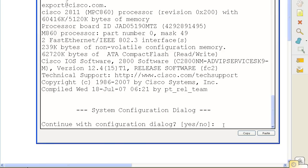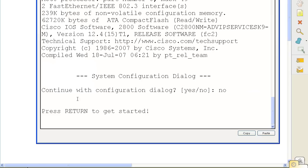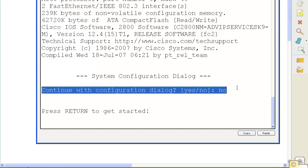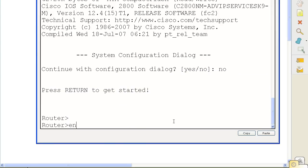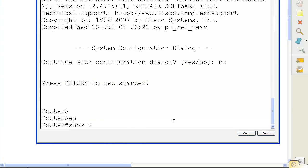Whenever you see that, it means either there was no startup configuration — nothing in the NVRAM — so it had to ask you do you want to auto-configure. Or it means the configuration register was changed so that your router or switch started up and skipped that. We're going to go in, enable, and do show version — show V-E-R.